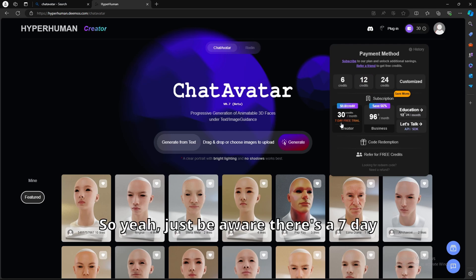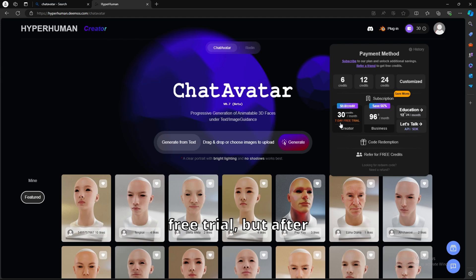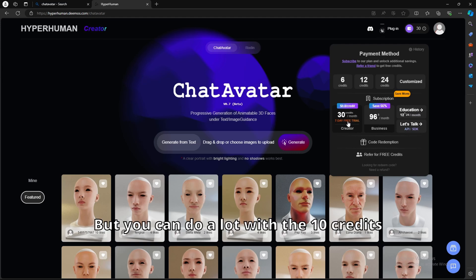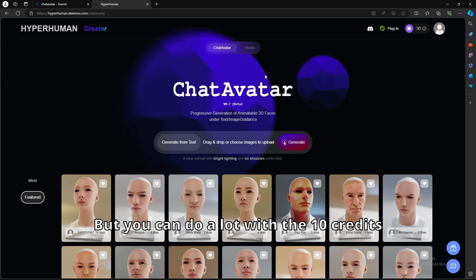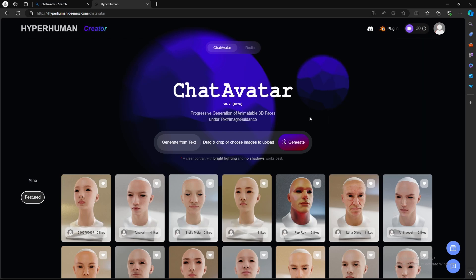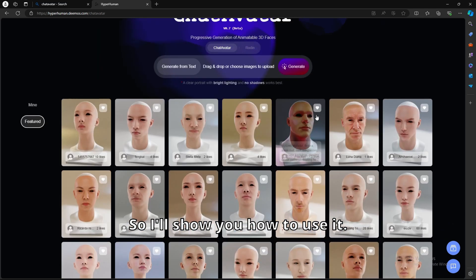So yeah, just be aware there's a 7-day free trial, but after that they will charge you, so just be aware. But you can do a lot with the 10 credits or the 30 credits with the 7-day free trial. So I'll show you how to use it.